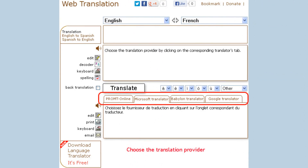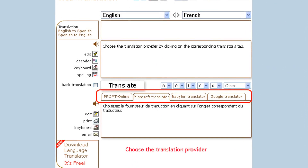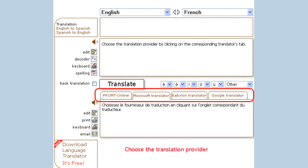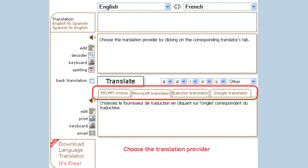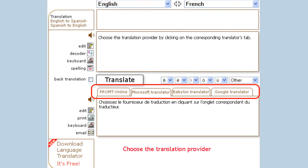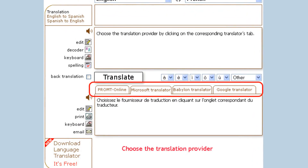Web Translation allows you to choose a preferred translation provider by clicking on the corresponding tab. The translator will remember your choice.